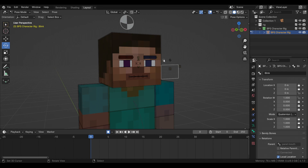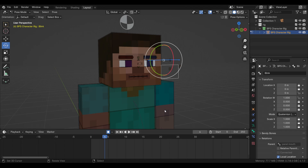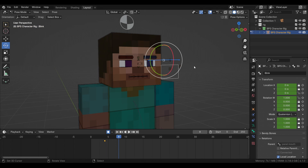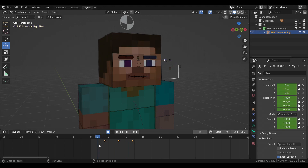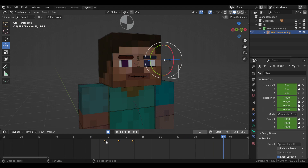Now let's talk about eye blinking. Select the eyelid bone, go to the frame you want, press I — it's the same principle as for the eyes. Go one, two, three, four, press G and move it down, then again one, two, three, four, press Alt+G, and you have a blinking animation. The interval between keyframes depends on what you want, but usually it's this timing.